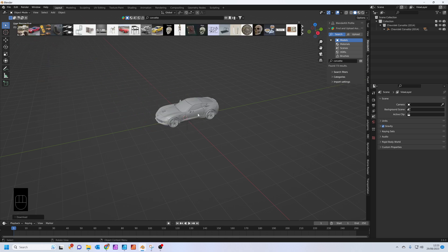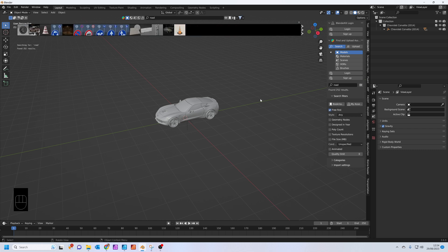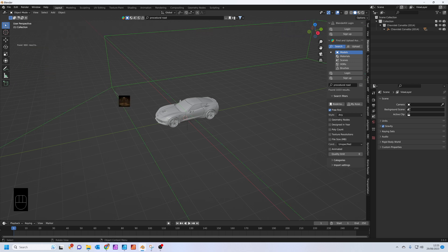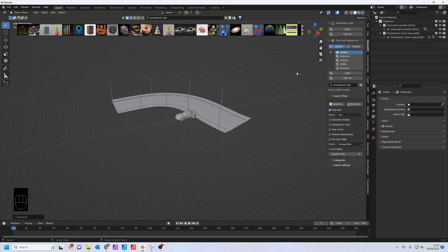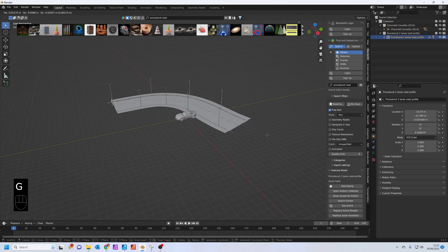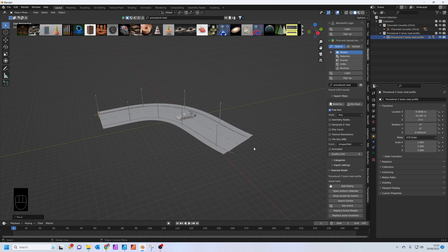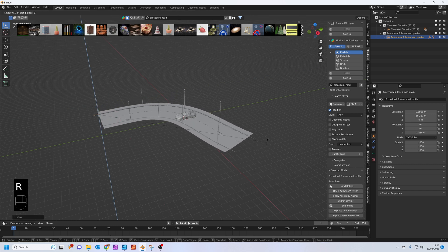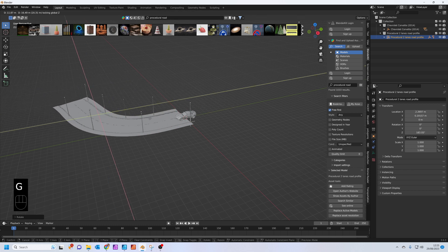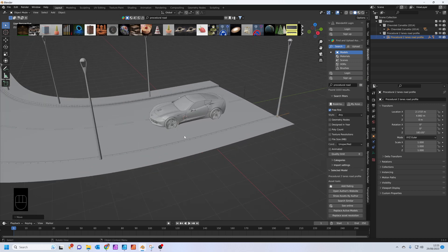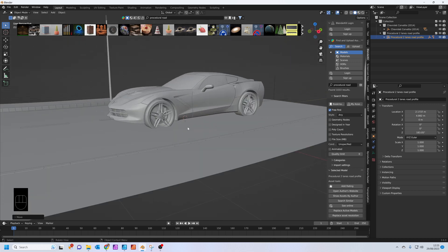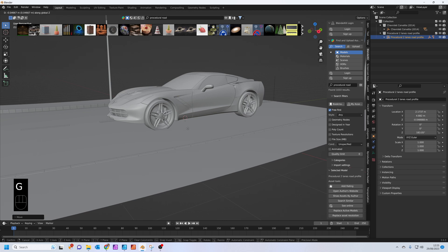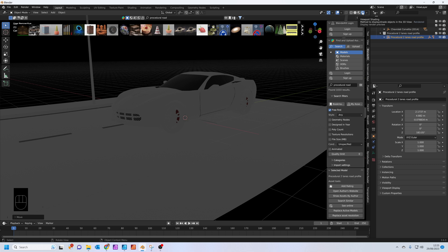We'll also find a road. Type in road. On search filters, make sure it says free first if you haven't paid for Blender Kit. If you type in procedural road, you should get this result here. Drag and drop that down. Click on the procedural road, press G to grab and press Shift Z so it doesn't move on the Z axis. Then R to rotate and Z to rotate on the Z axis. Let's get this in the right place, just pop it under the car. This is just to make it all a bit easier.